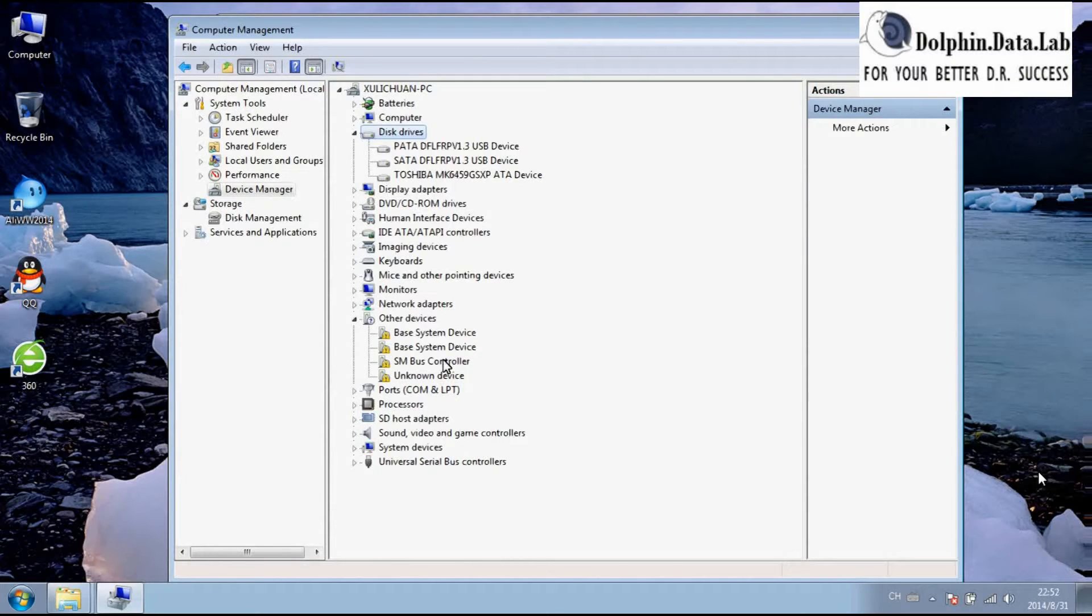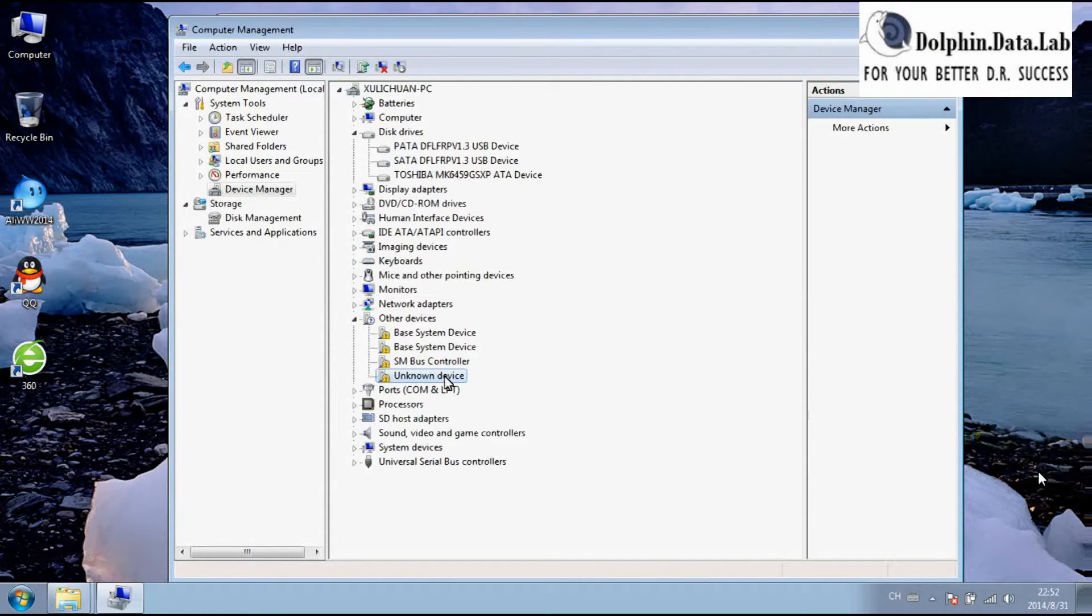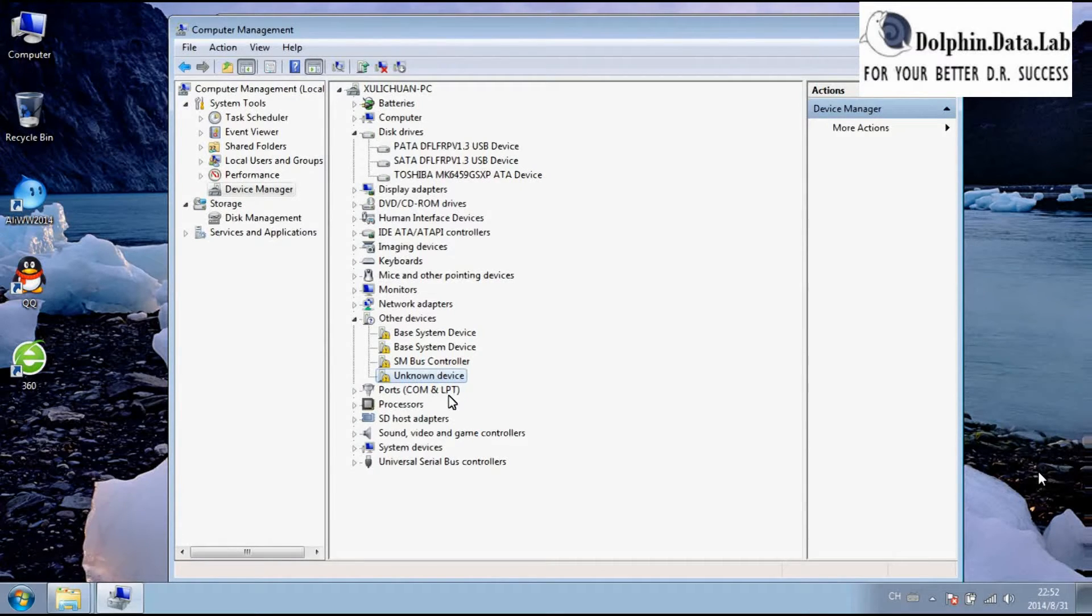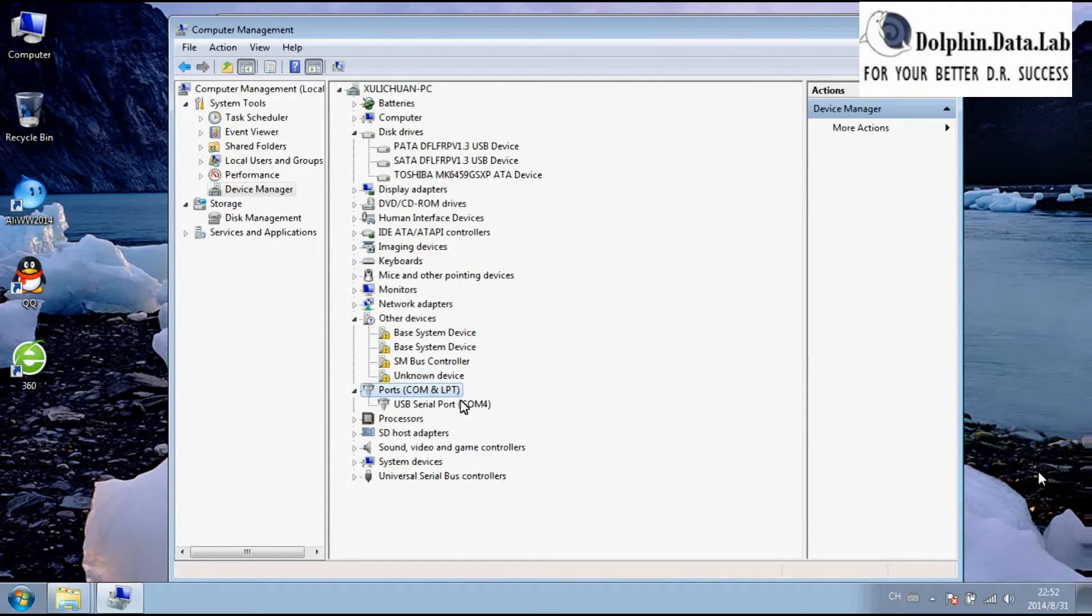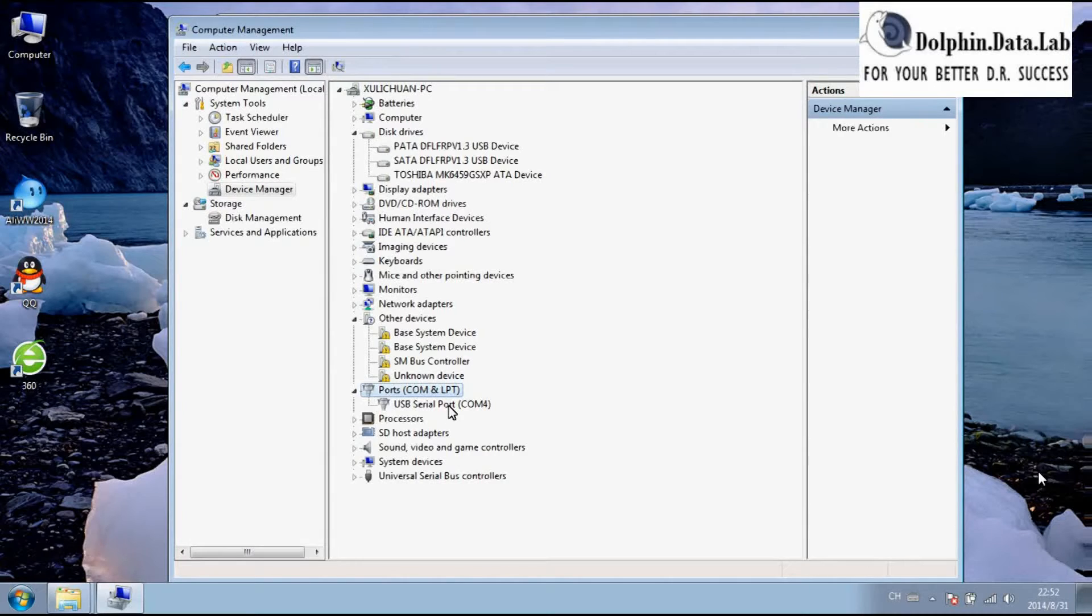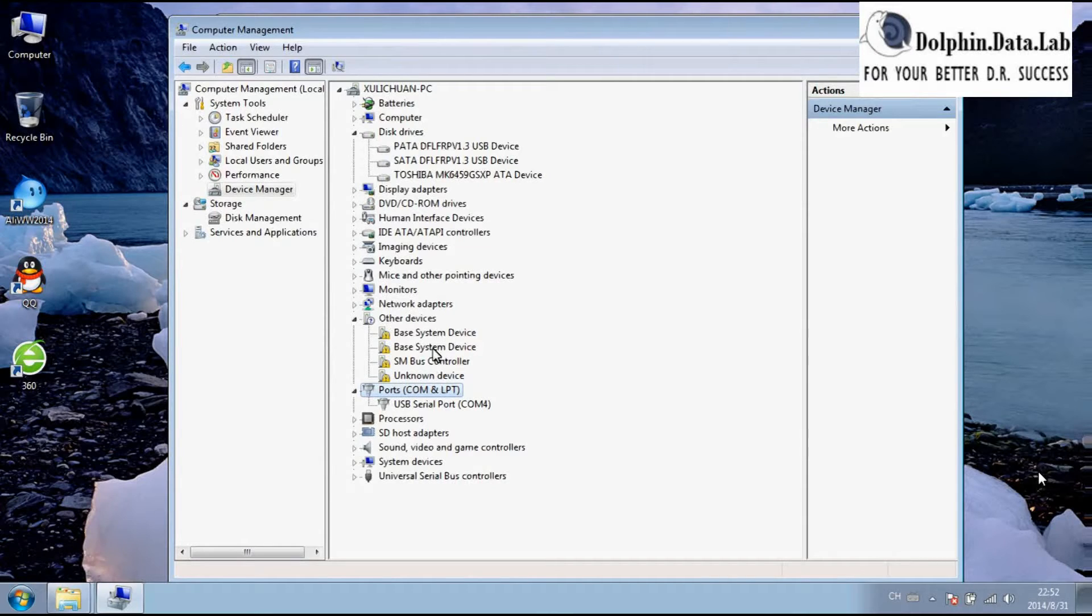Go to the other devices. You will find unknown device. This unknown device is actually the DFL-FRP device without the driver installed. And the other one is the COM port. Here, my COM driver has been installed. When the driver is not installed, you will find unknown COM port under the other devices too.